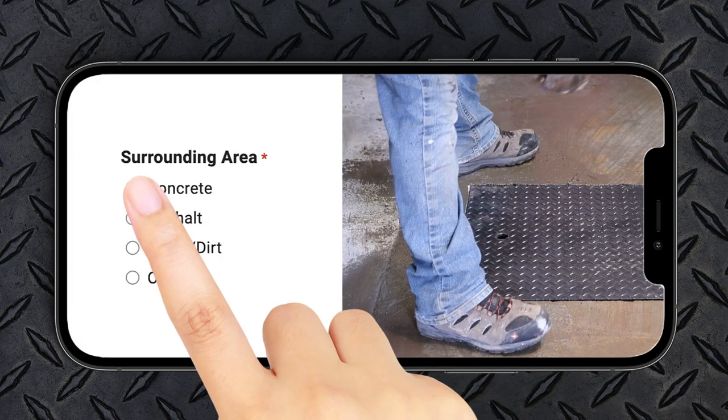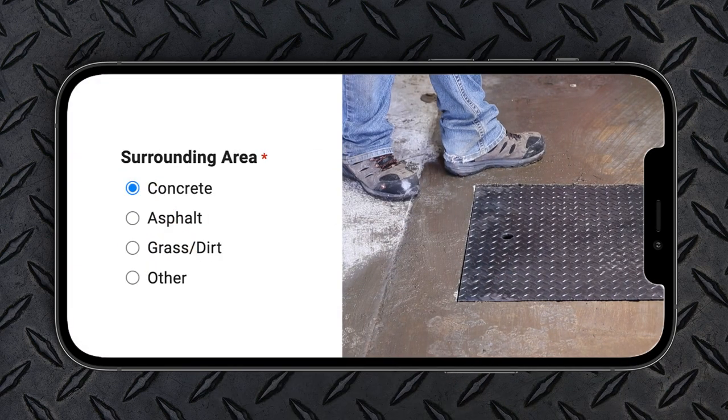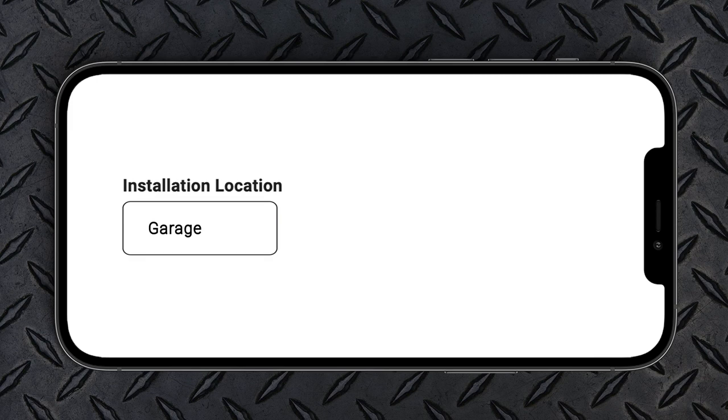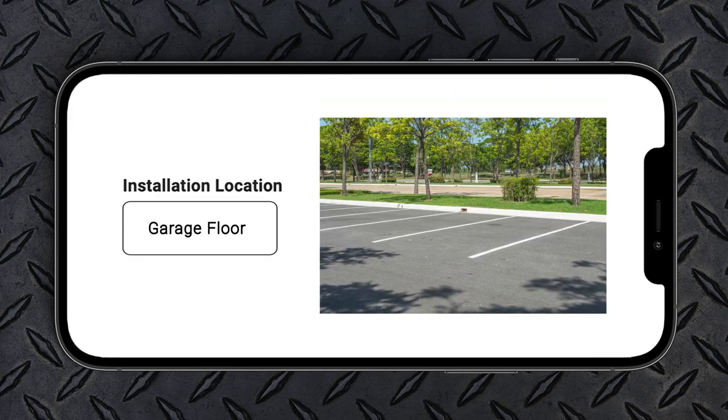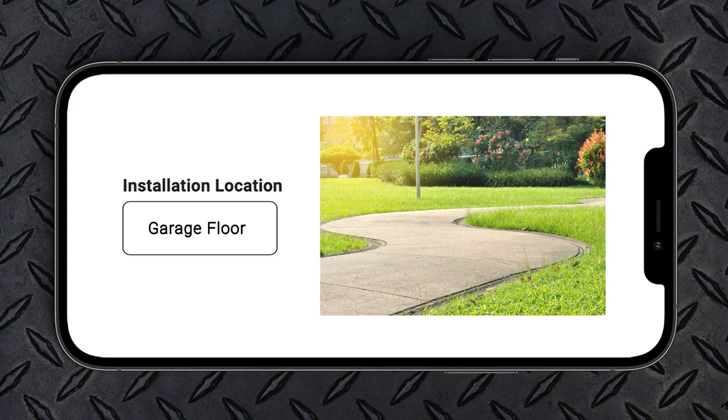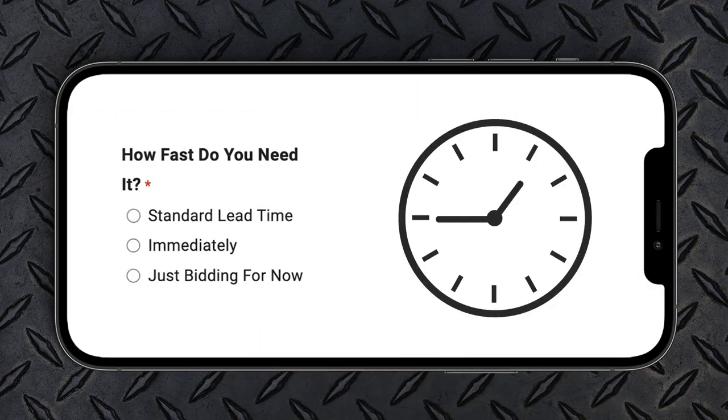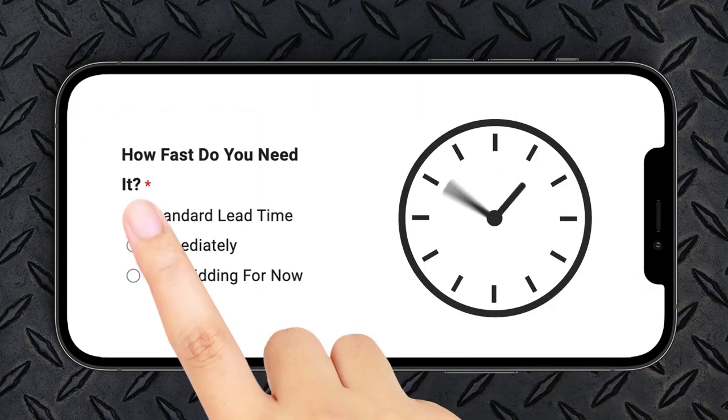Select the surrounding area. Describe the location where you are installing your manhole cover. Are you installing in a parking lot, on a sidewalk, or in a yard? How fast do you need it?